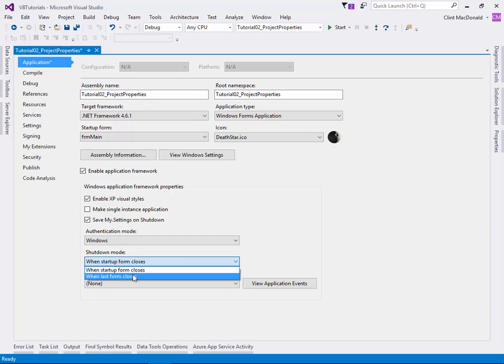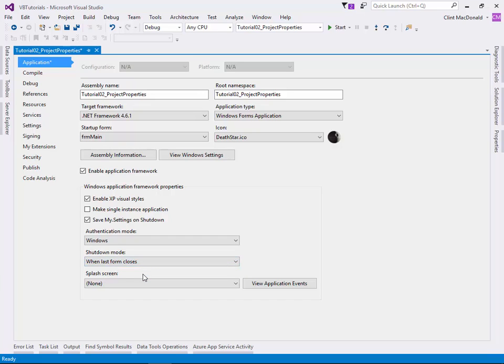When you're creating a single form application where you just have one form, it doesn't matter which one you choose because when you close it, the application will close. However, if you want to do more advanced stuff like having a splash screen or having multiple forms where you navigate from one form to another, then you need to choose the option that makes sense for you. If you have a splash screen, it's probably important to change this to when last form closes, so that when the splash screen itself actually closes, it doesn't close down the application. That wouldn't make much sense.